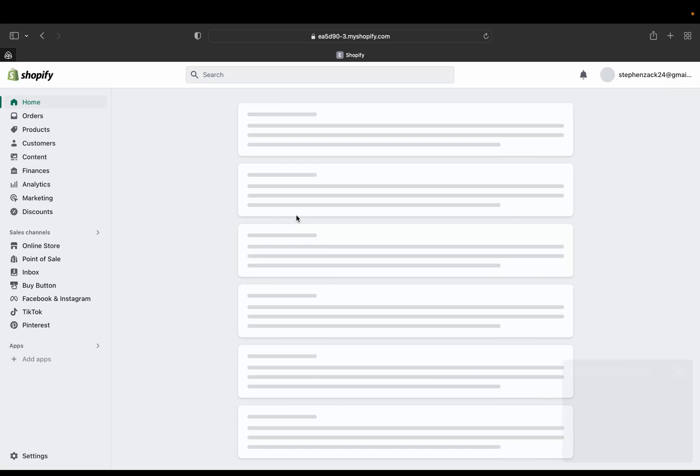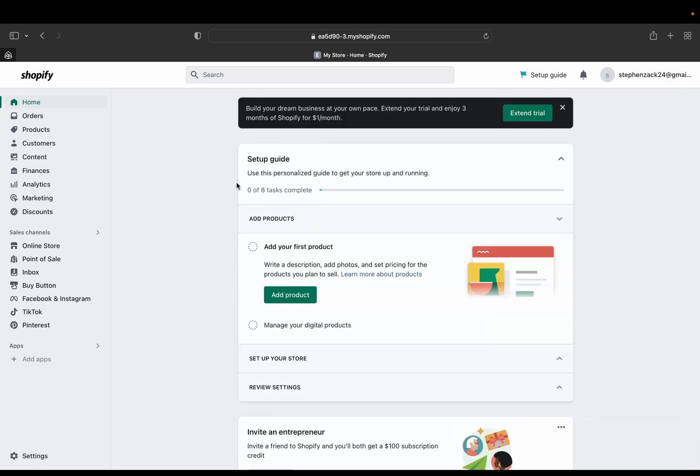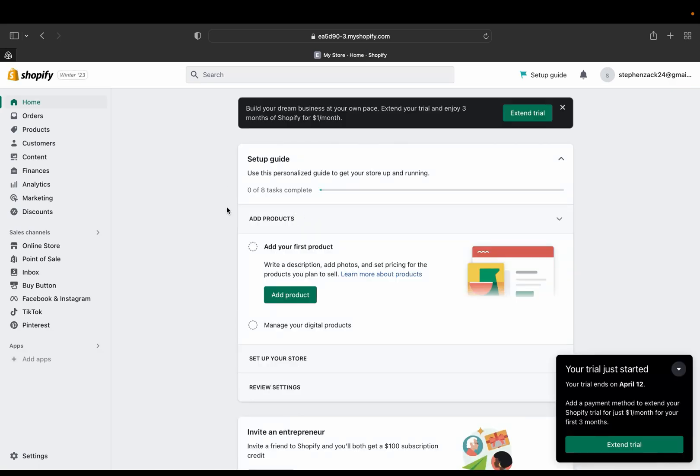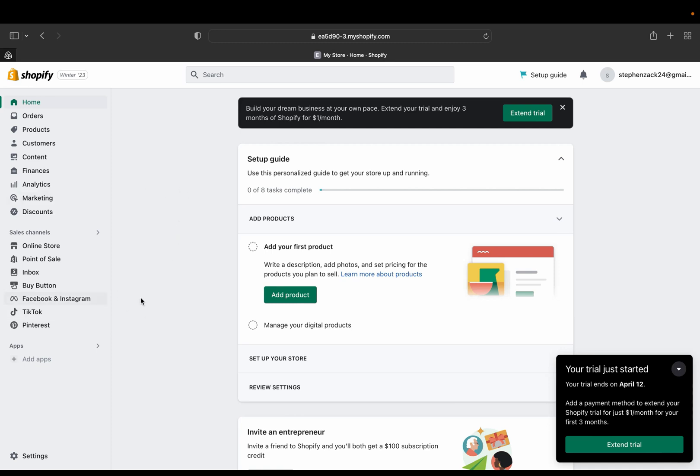So now we are inside Shopify. So I have a link down below in the description for you to sign up and get all these good features, free three days and then one dollar for all three months, okay. So the link will be on the description section, so make sure to click it and follow along as I showed you all of these new features.